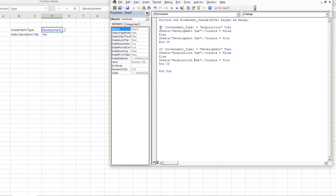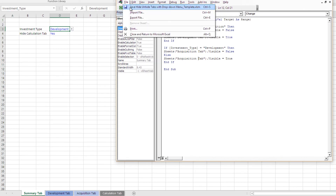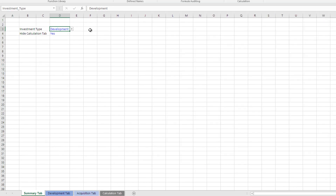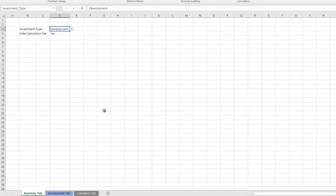Again, I'll save this. Let's come and look — go to acquisition: the acquisition tab is visible and the development tab is hidden. And when you go to development: the development tab is visible and the acquisition tab is hidden.